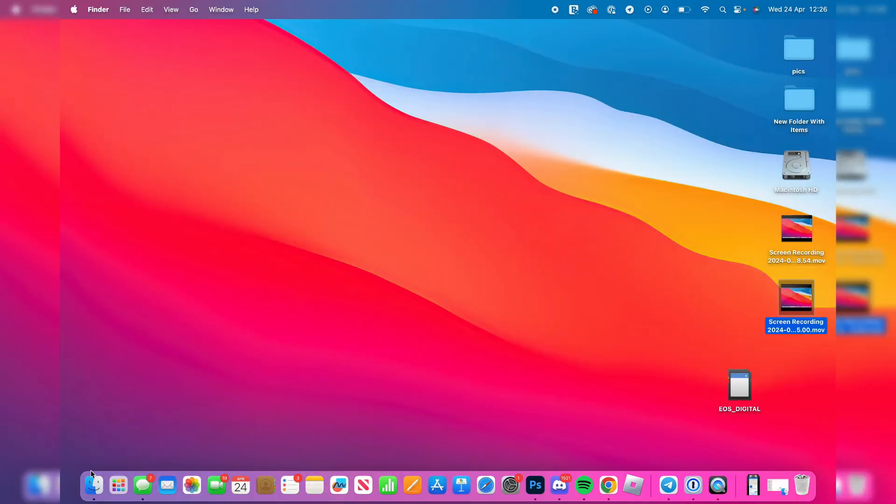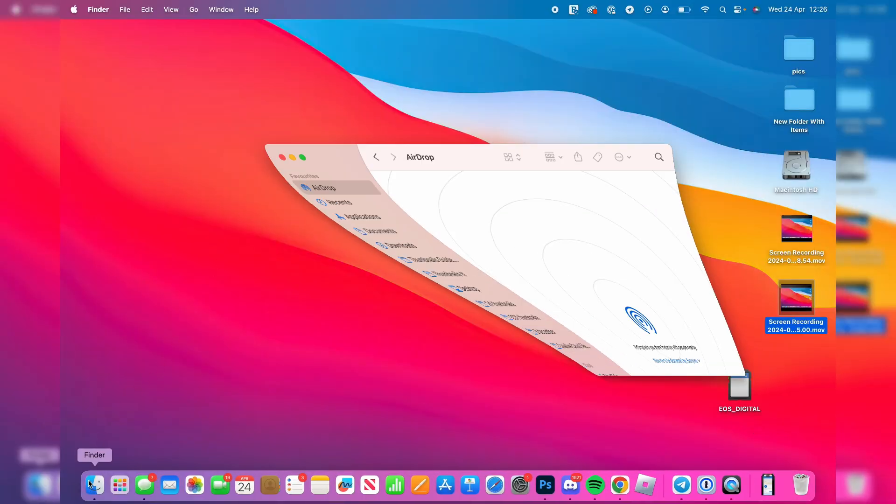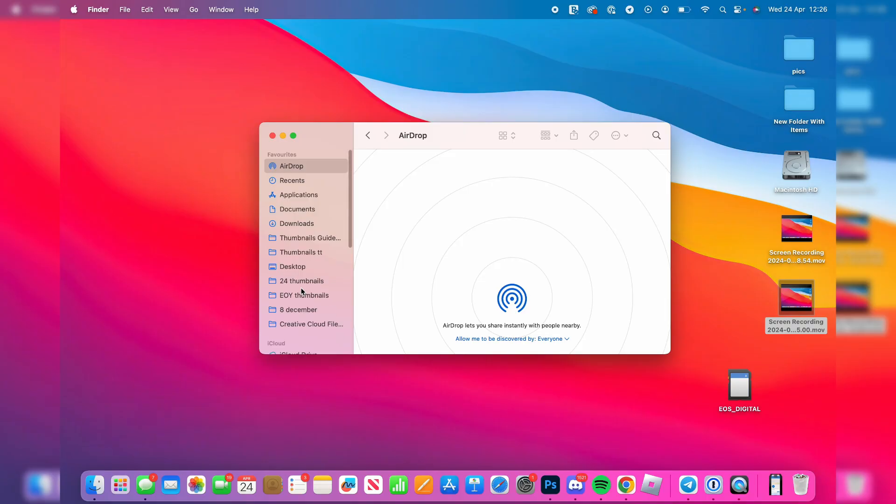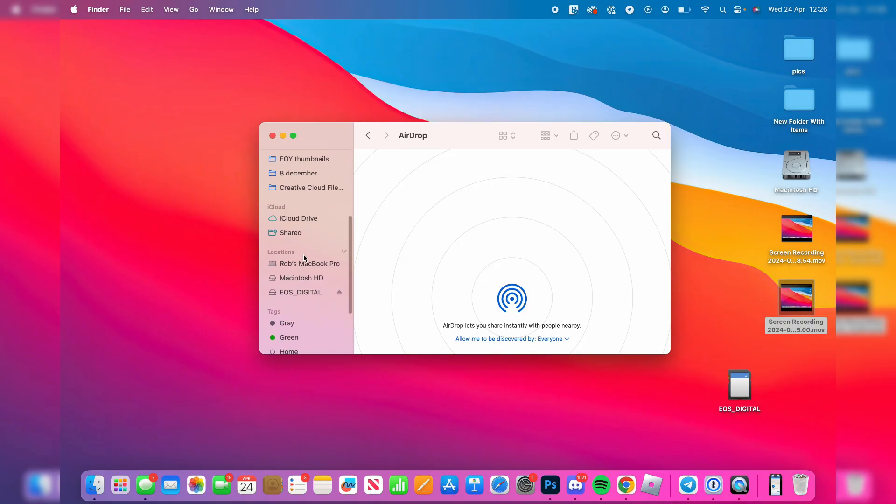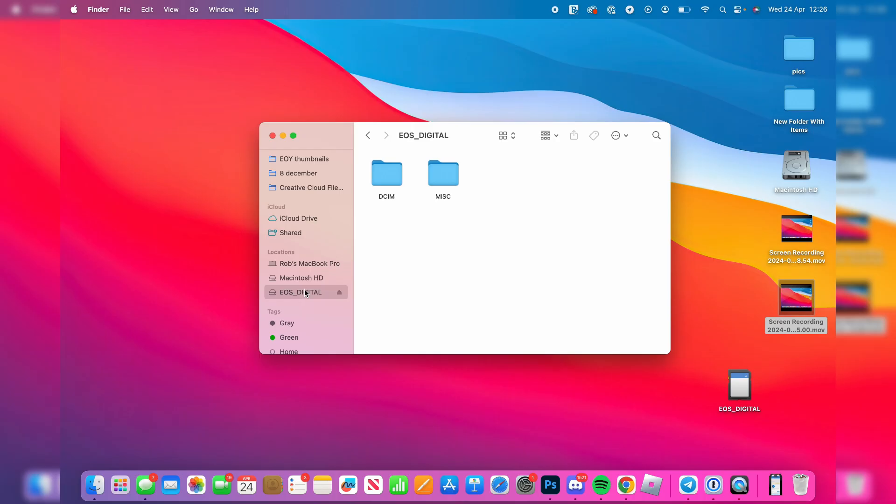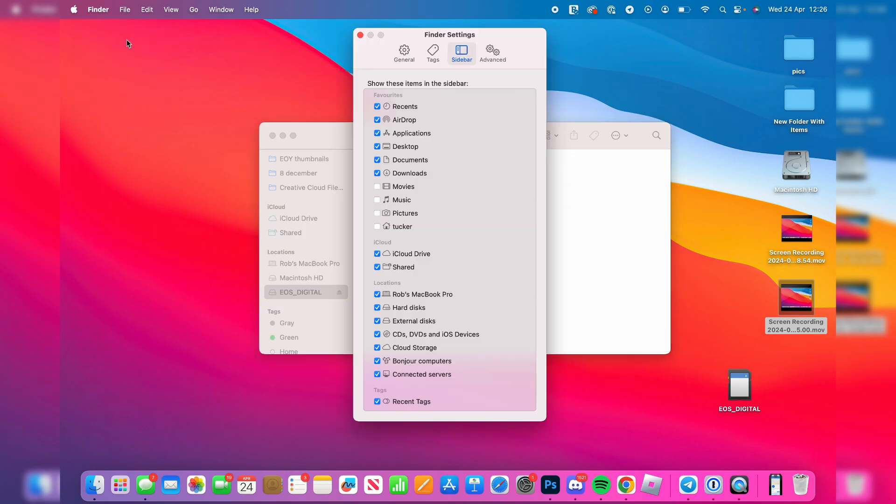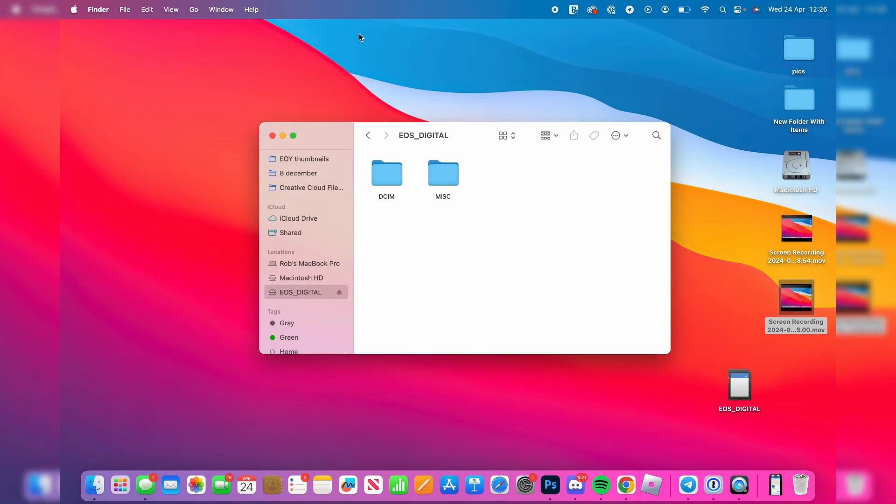Then what you can do is open up your Finder and on the left here scroll down into the location section, and you can then click on your SD card. If you can't see it here, then just go to the top of your Mac and click on Finder and go to settings. Now come into sidebar, and in locations just make sure these are all enabled and then it should appear.